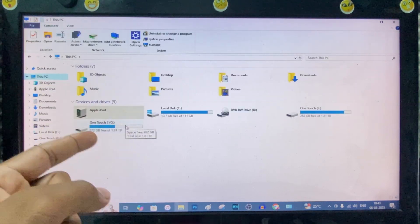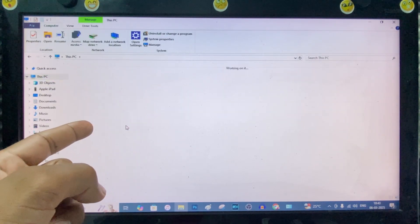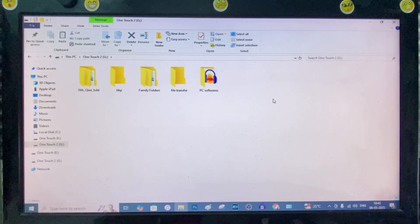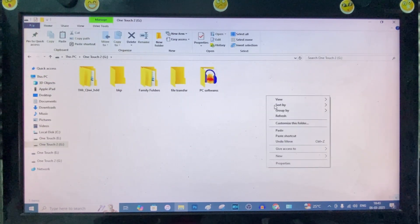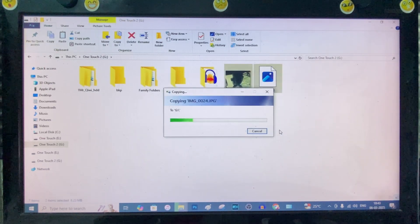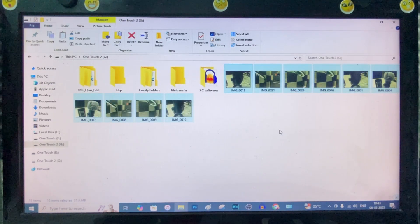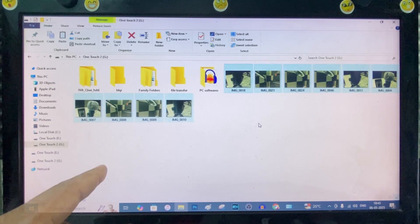And open the drive you want to save. Just open this. And right-click here. And just paste. That's it.